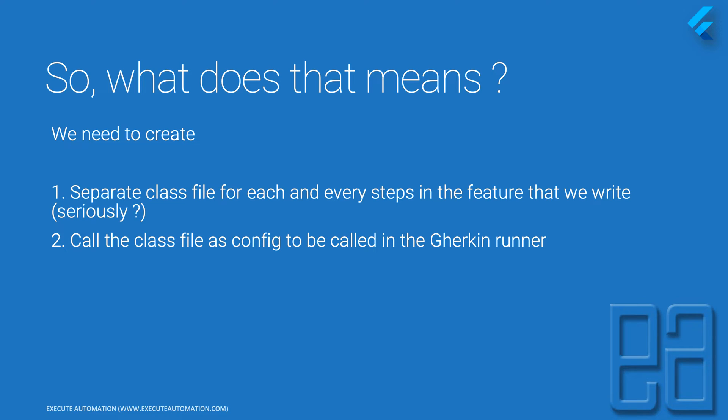And then you call the class file as config in the Gherkin runner. In order to invoke the class files you've created like step definitions, hooks, reporters, or custom parameters, you need to call them within a configuration of the Gherkin runner. That's going to be really complex.